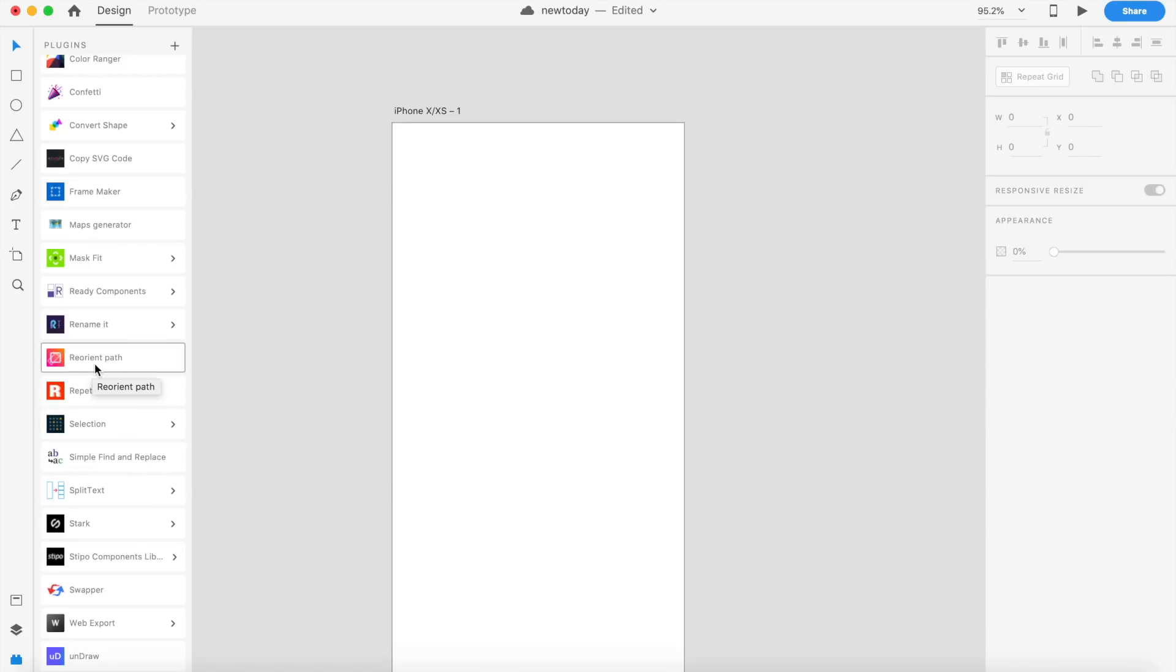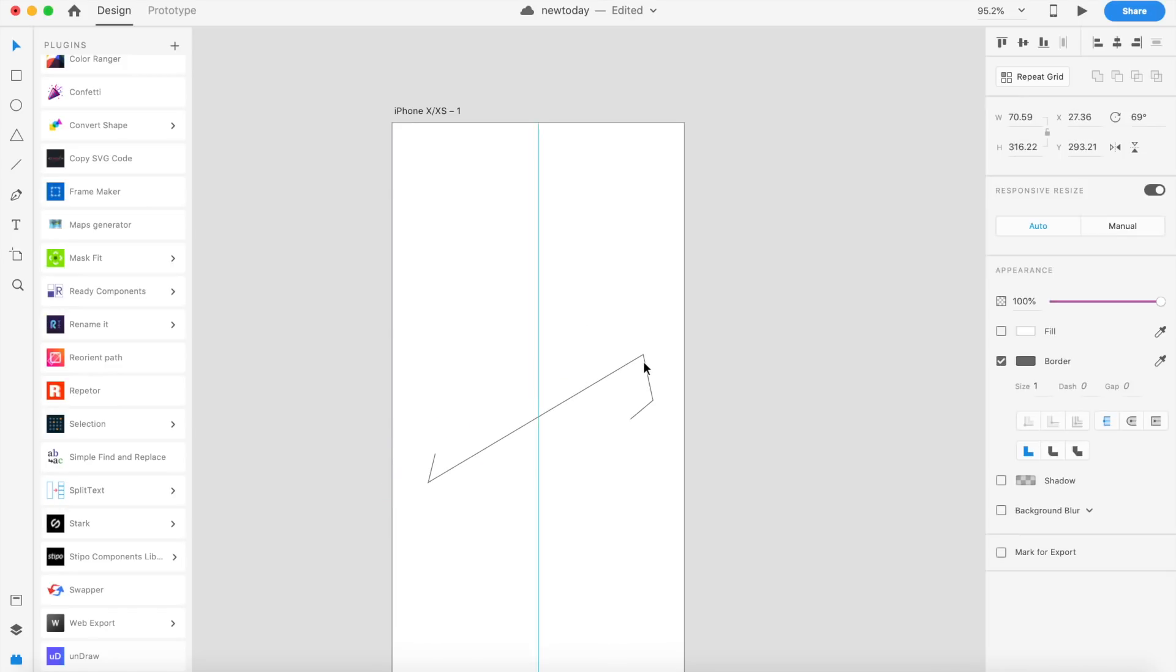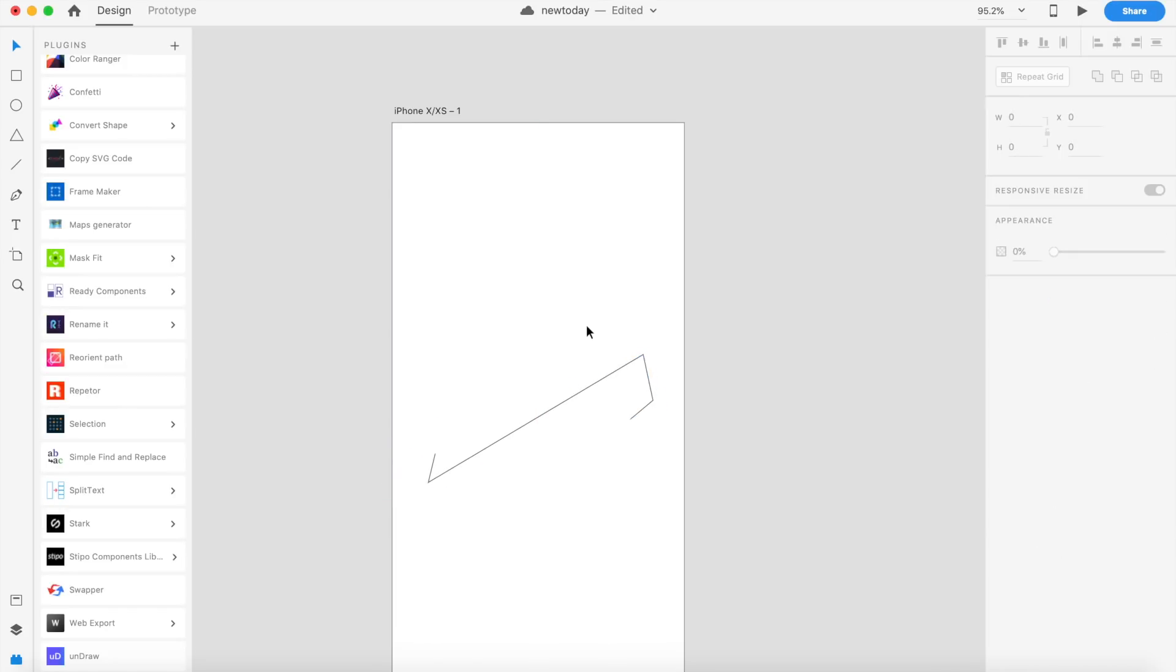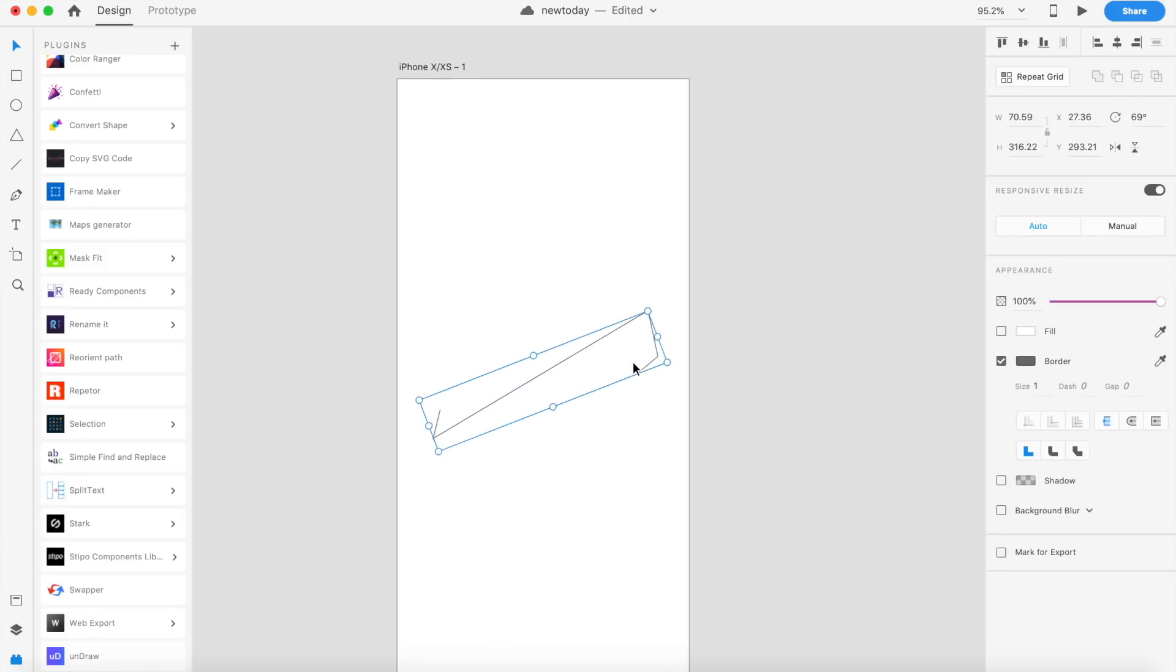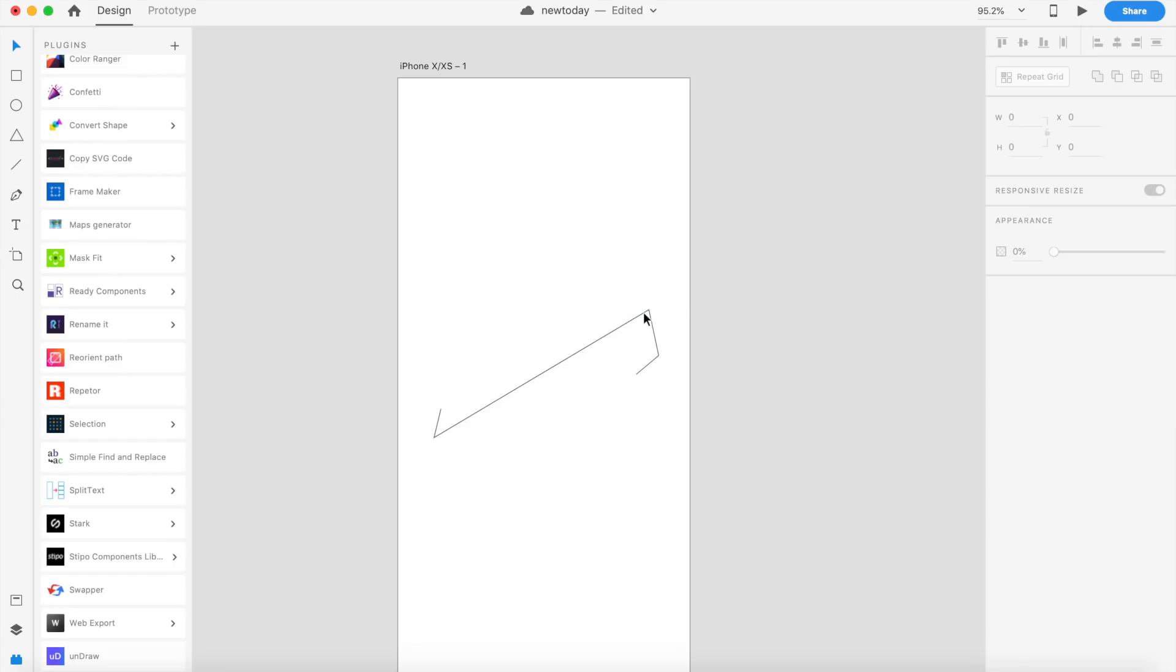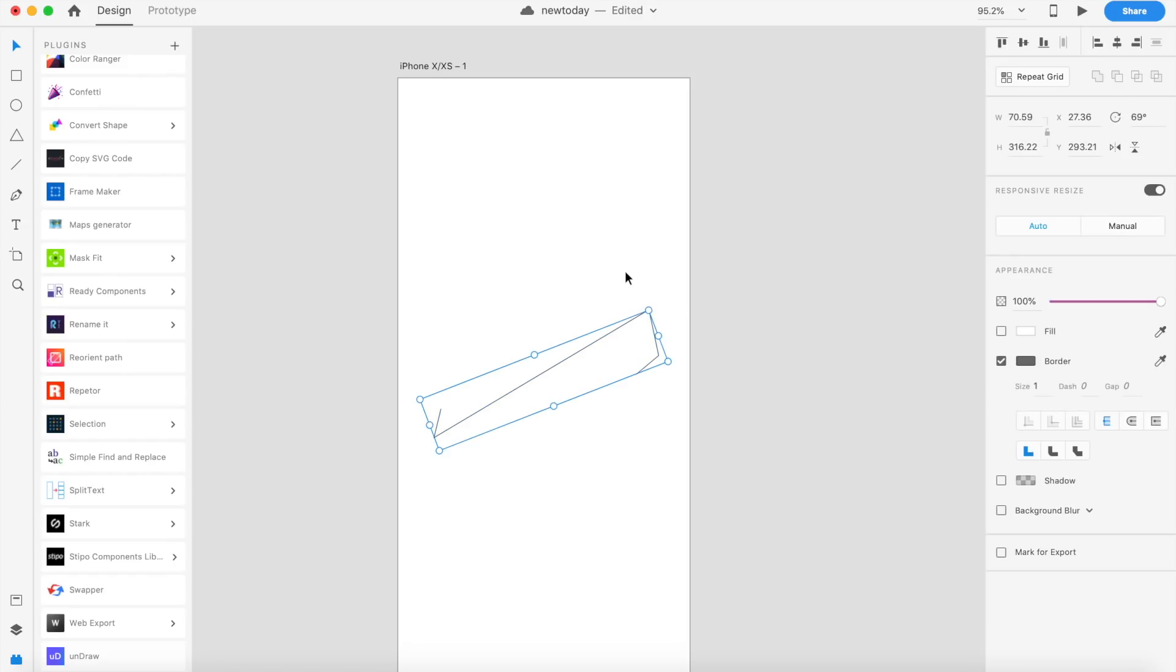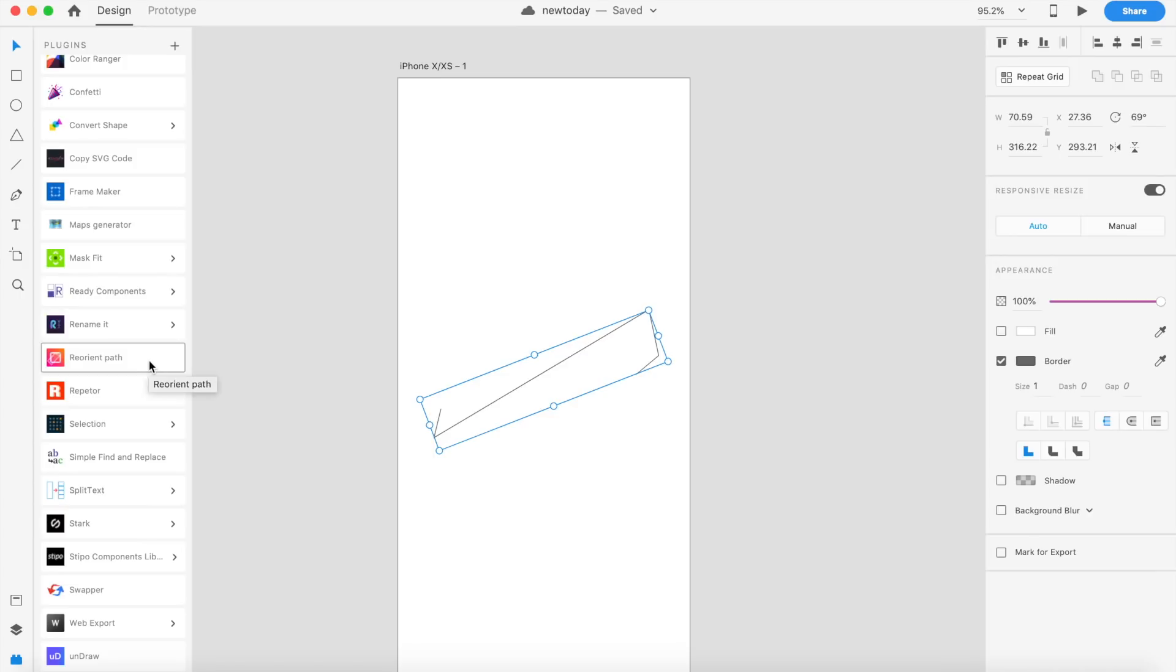The next plugin we're going to talk about is Reorient Path. I'll just quickly show you what it does. This plugin is called Reorient Path, and it's pretty cool. I've used the pen to create a really basic kind of a path right here. As you can see, this is now 69 degrees rotated. If I want this to be zero degrees rotated, I can make sure that this is the actual path and it's not rotated. I can go to Reorient Path and click on this.